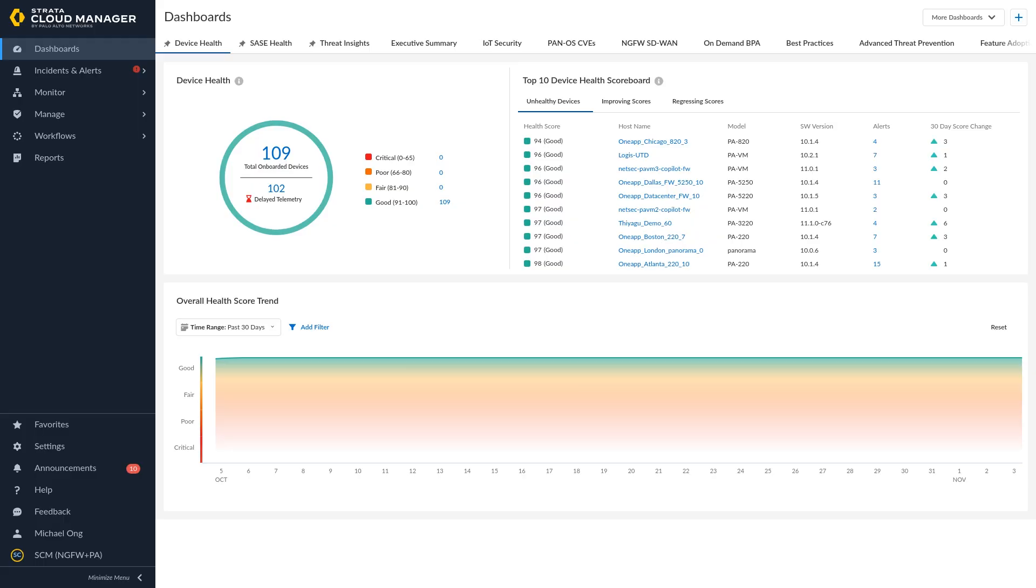You can create a notification rule to define notification preferences, such as which alerts trigger notifications, how you receive notifications, and how often you receive them.